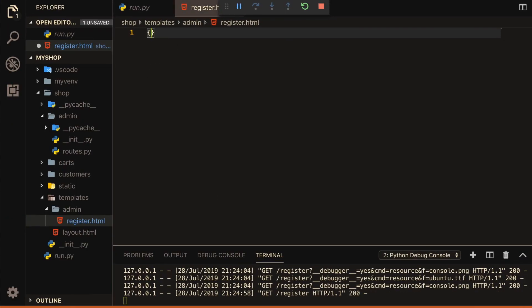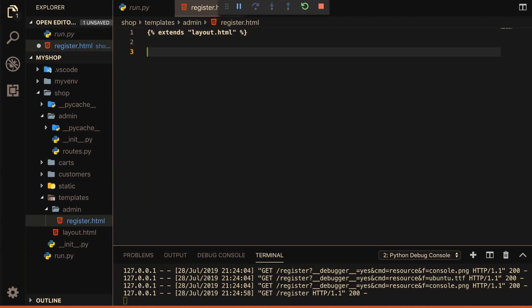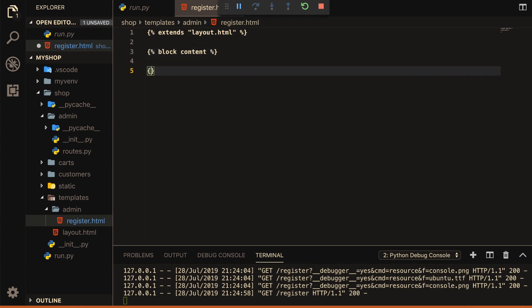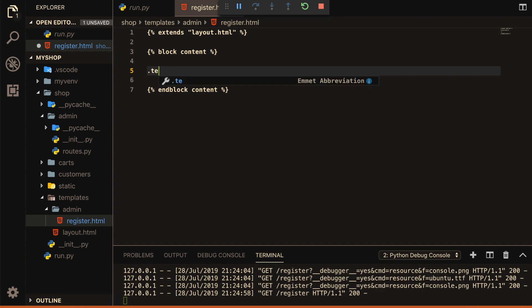Inside register.html, I will use curly brackets with percentage signs to extend layout.html. Then add block content and endblock. Inside the block I will check whether our Bootstrap is working or not.